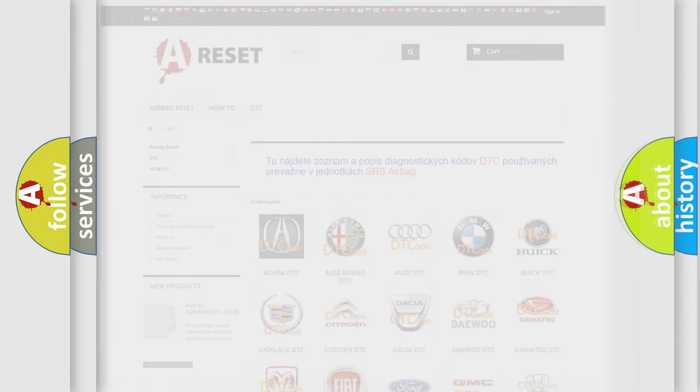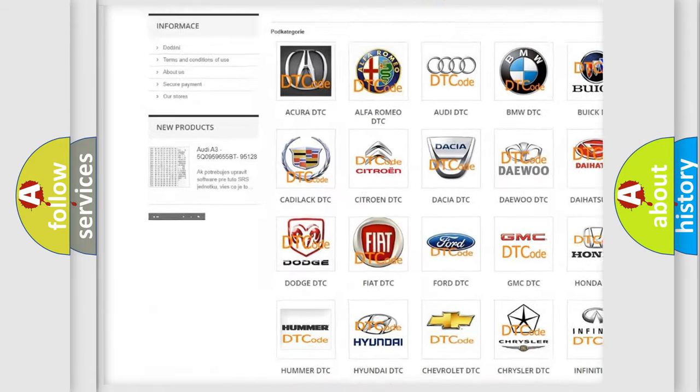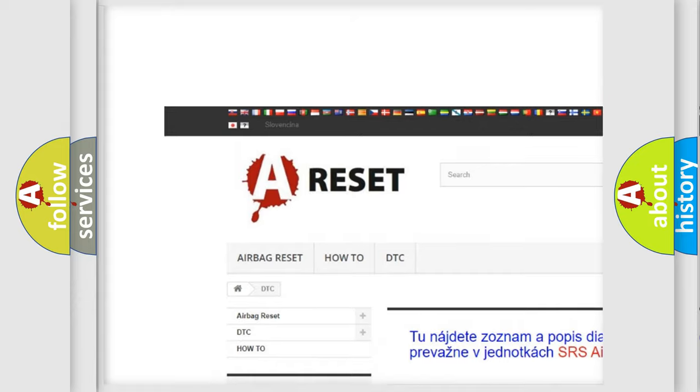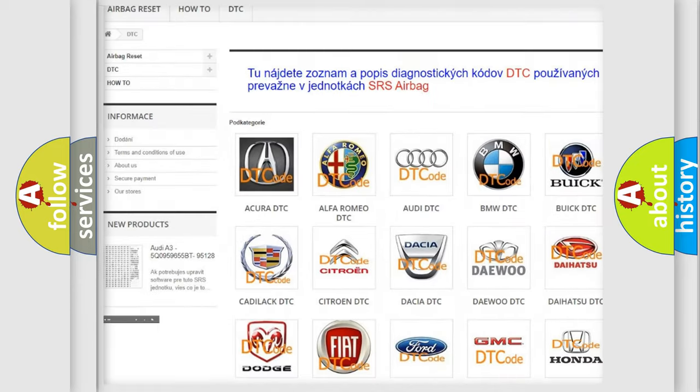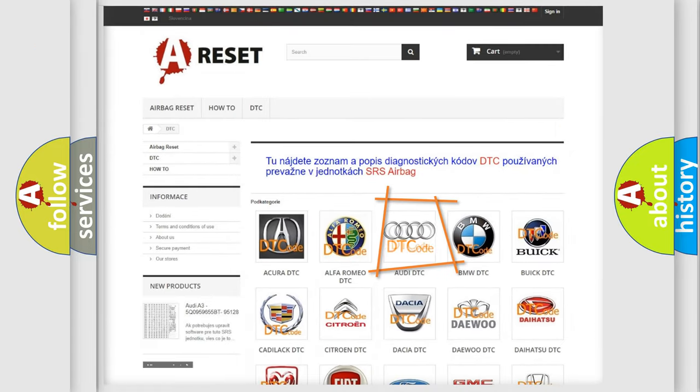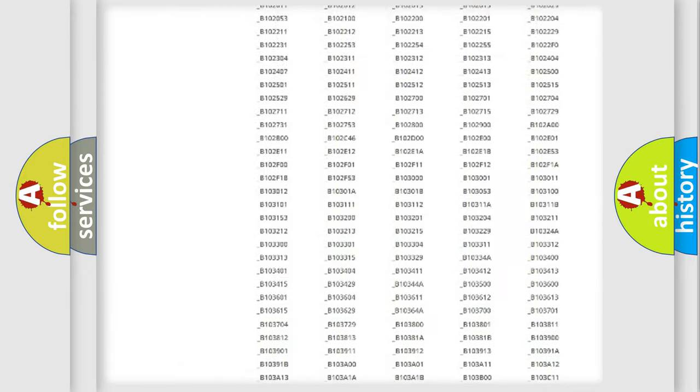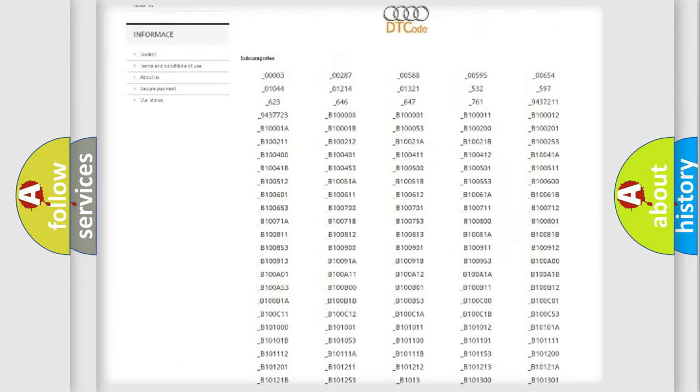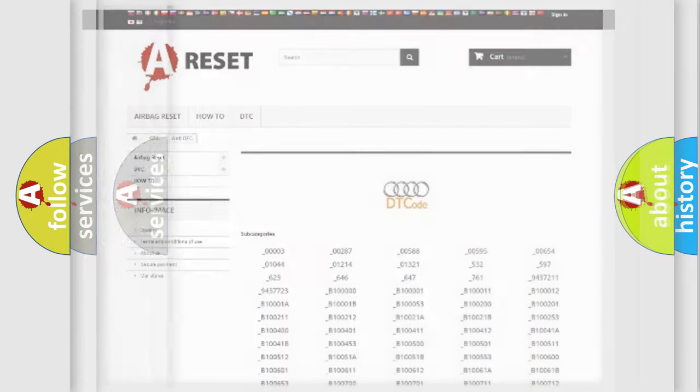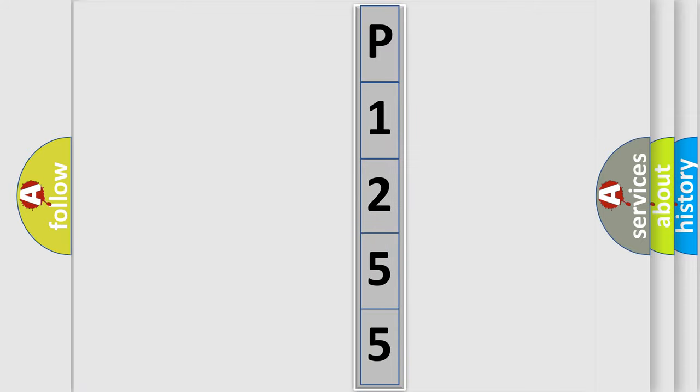Our website airbagreset.sk produces useful videos for you. You do not have to go through the OBD2 protocol anymore to know how to troubleshoot any car breakdown. You will find all the diagnostic codes that can be diagnosed in a car, Audi vehicles, and many other useful things. The following demonstration will help you look into the world of software for car control units.